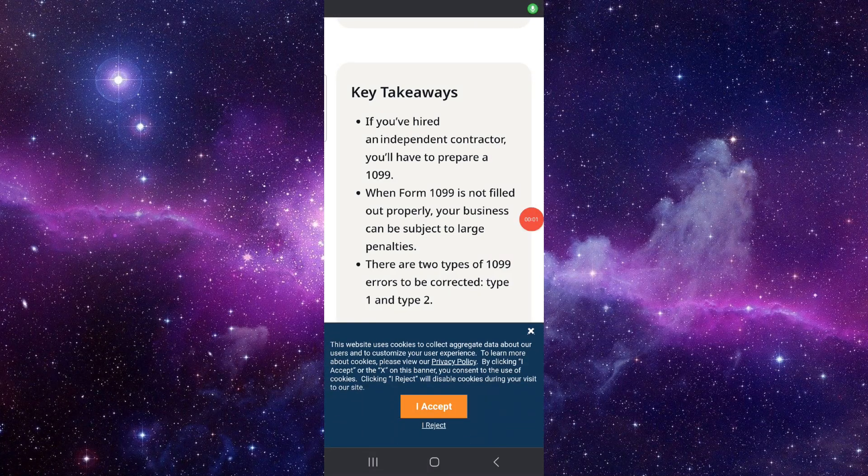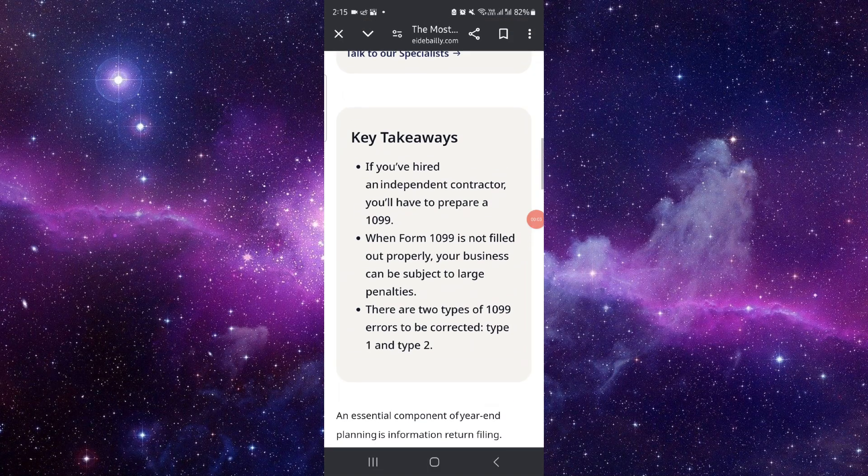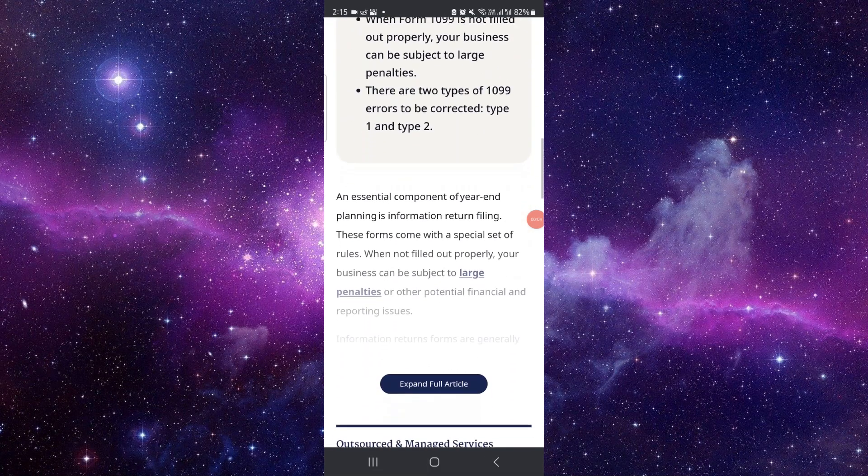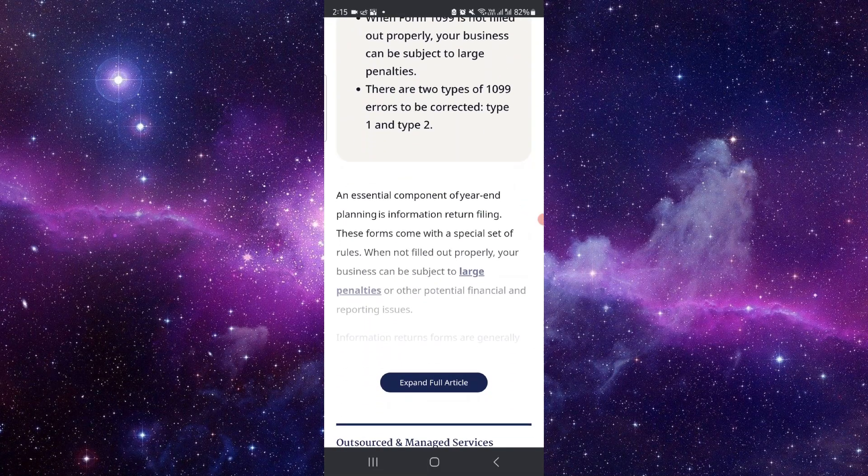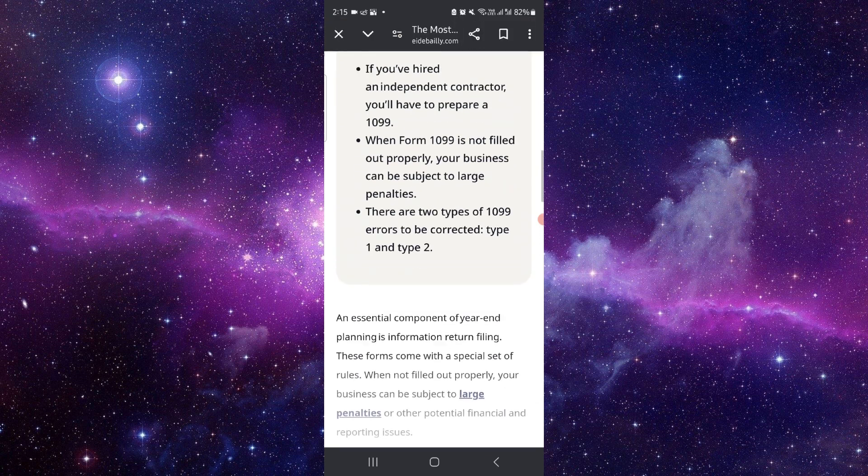Welcome back to my channel. In today's video, I will show you how to file a corrected 1099. So let's get started. To file that, you have to follow these easy steps.